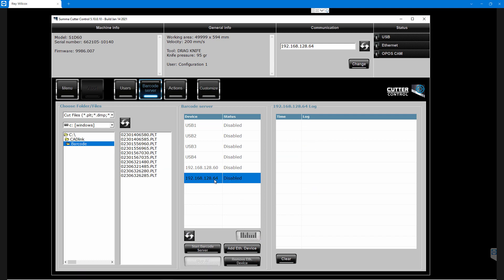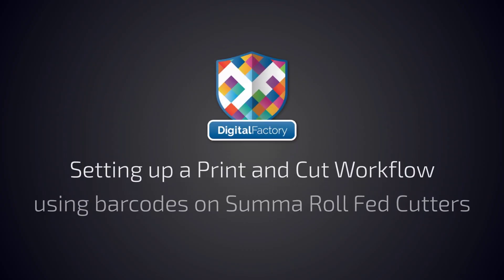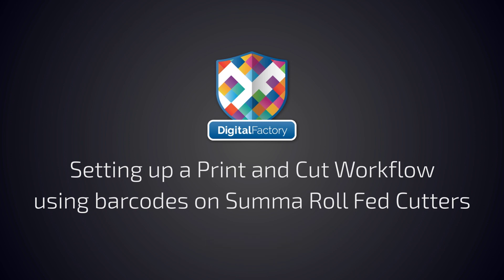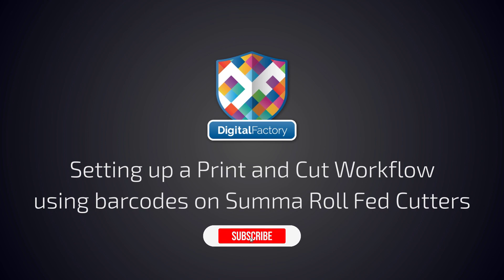Thanks for watching. If this video helped you, hit the like button. If you have any questions, please reach out to us at any time. Don't forget to subscribe for more videos covering Digital Factory products.